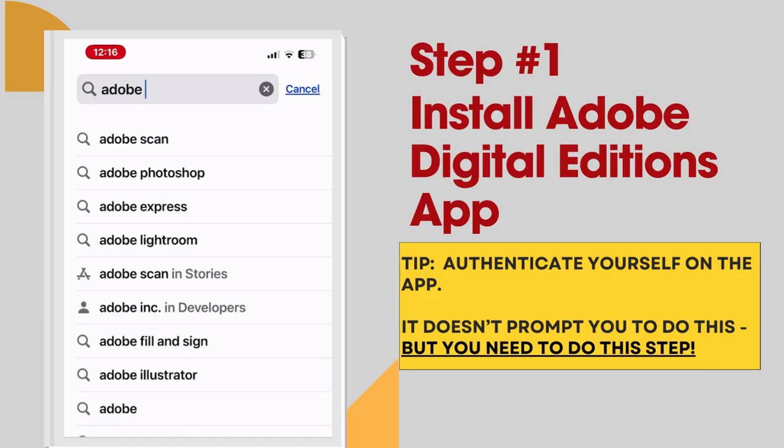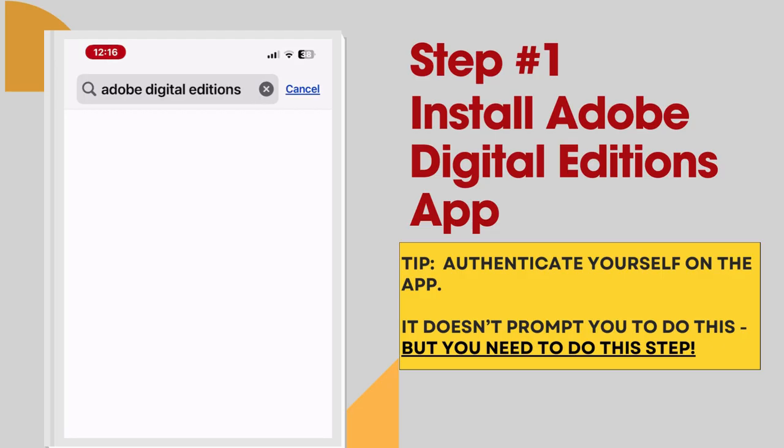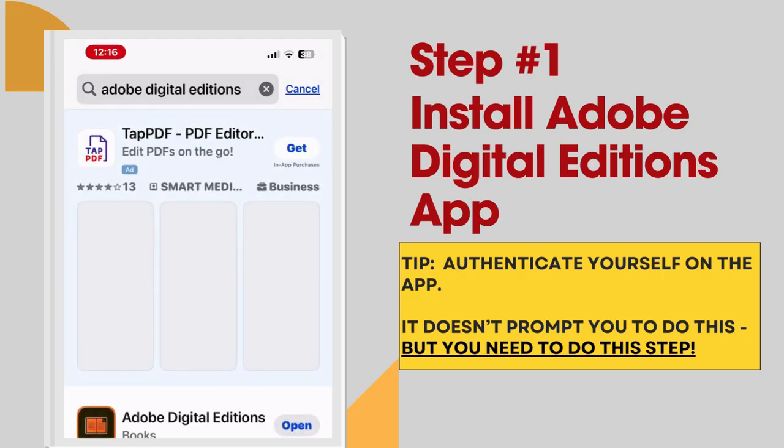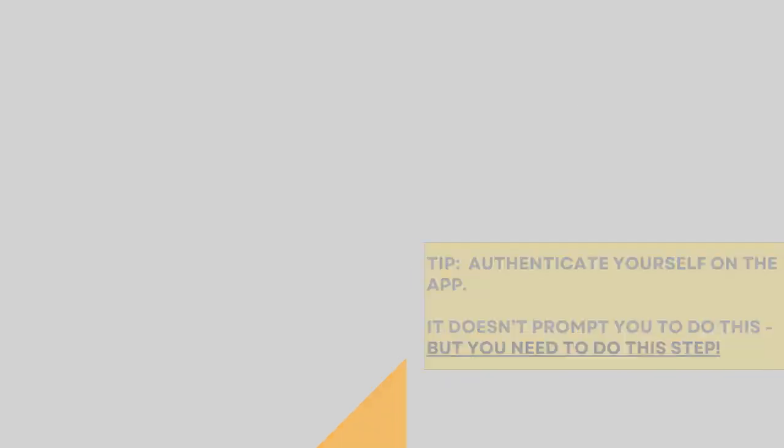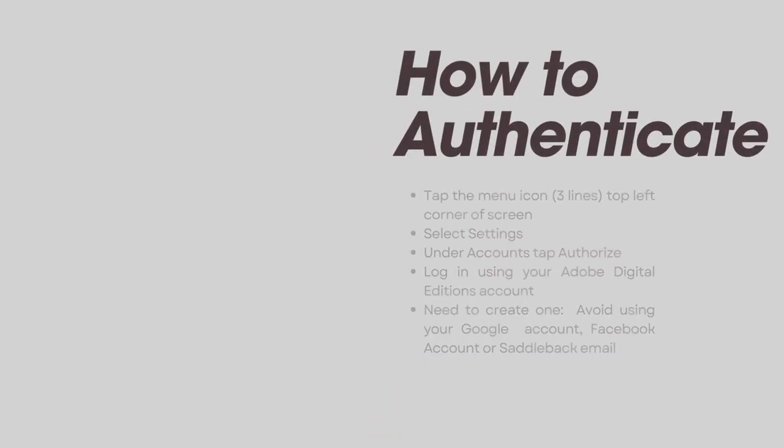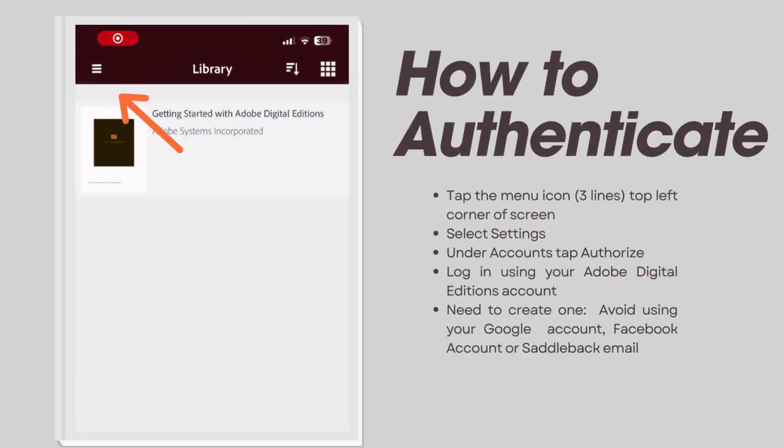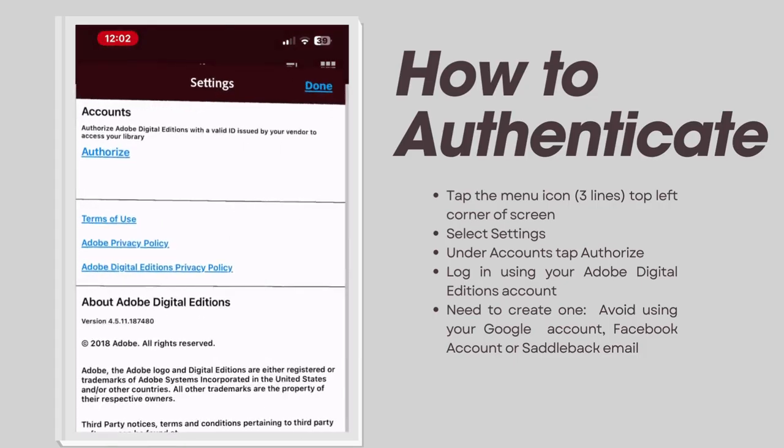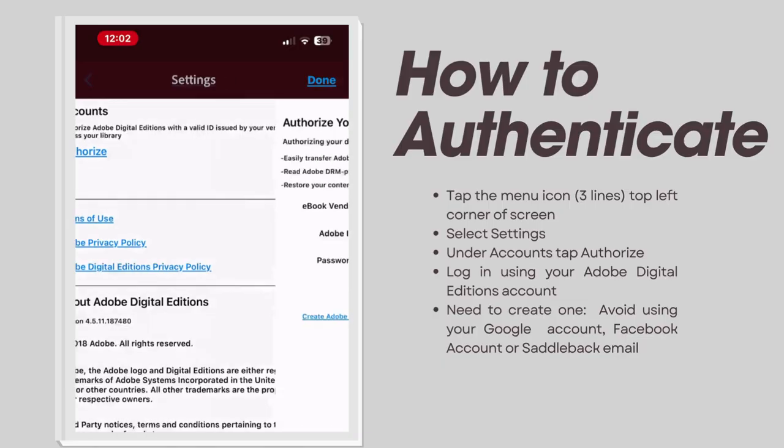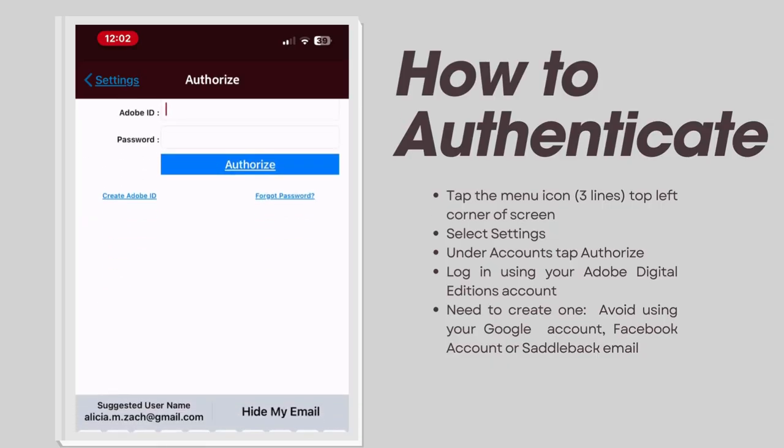Once installed, you'll need to authenticate your app. Although the app doesn't prompt you to do this automatically, it's an essential step. To authenticate, tap the three lines in the top left corner of the screen, the menu icon, and then select Settings.